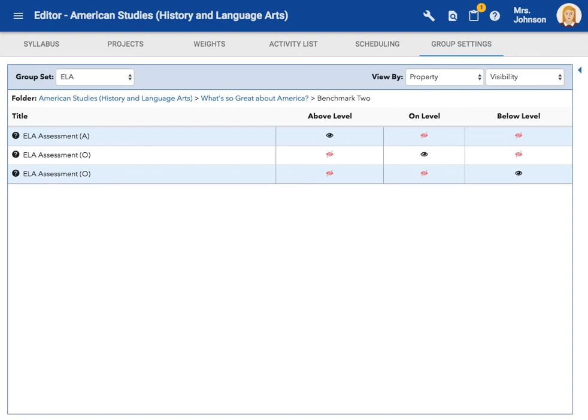That was intense. But now you know how to make different types of groups to personalize your students' learning. This is one of the most powerful aspects of Echo. Have fun creating your groups.